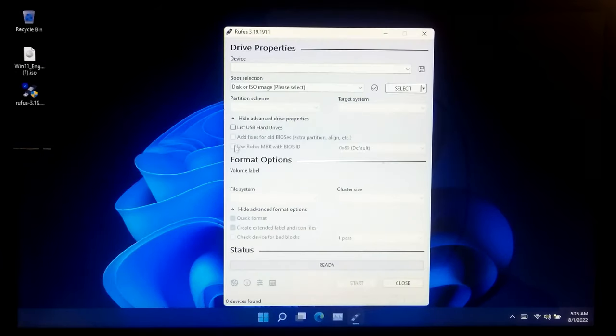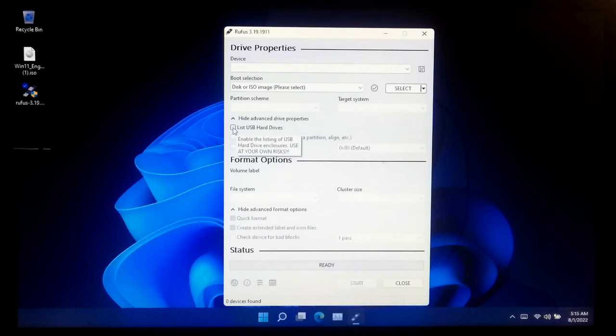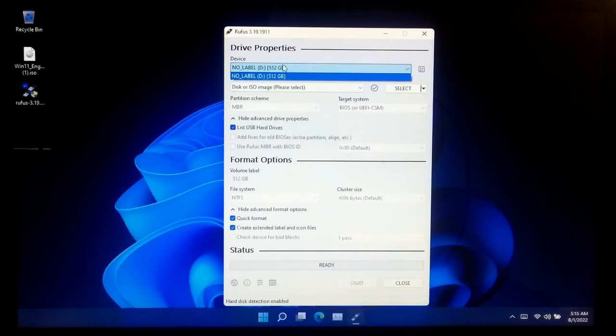Now, tick this list of all USB hard drives box under Advanced Drive properties.